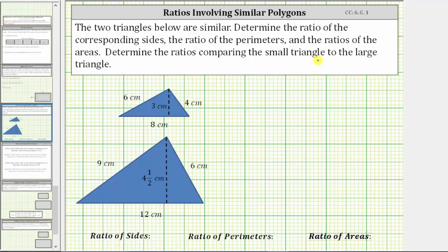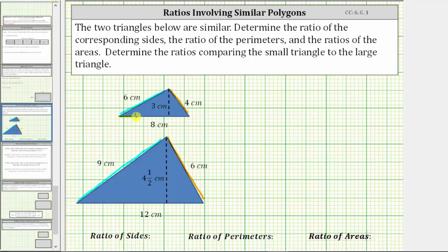Looking at the two similar triangles, notice how this side corresponds to this side. This side corresponds to this side. And finally, this side corresponds to this side.